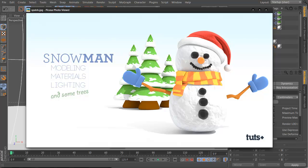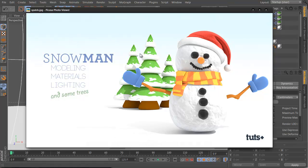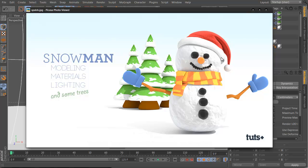Hey guys, this is Alexey from Quds Plus and we're making a snowman in Cinema 4D. We're going to make a snowman, add some materials, some colors and some textures, add some lighting and more of these little mitts, and talk about a bit of sculpting with the old tools — not the new tools, but the old ones before R14, so everyone can use them.